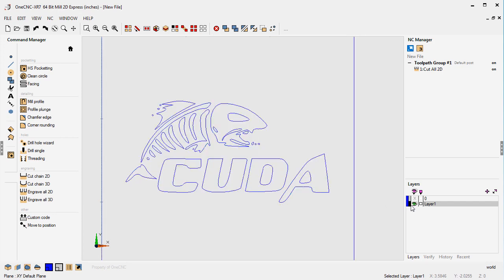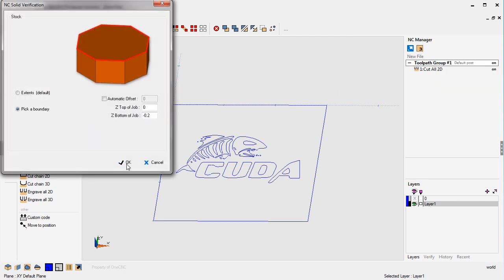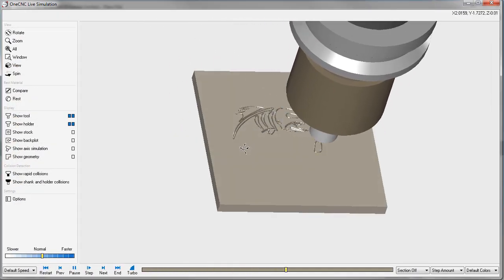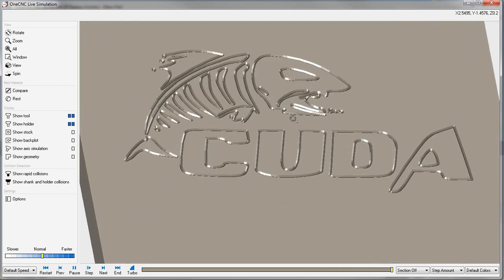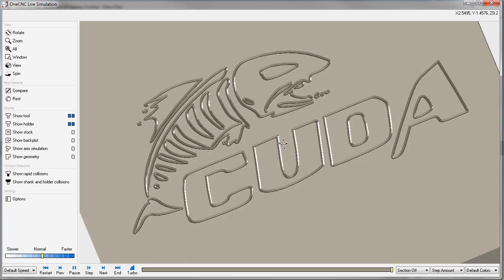Now let's bring back our stock and simulate this. We'll right-click, select Simulate, pick a boundary, grab that shape, and right-click. Here's the engraving of our part — very, very neat. Again, you can change the resolution of your trace image by adjusting the threshold, but you can see that 1CNC has the ability to convert an image into lines and arcs so you can apply toolpath.